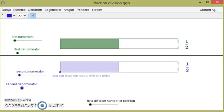Hello. In this video we will investigate division of fractions. As you know, we have a simple algorithmic procedure for division of fractions: if you want to divide one fraction by another, you can simply invert the second fraction and then multiply by the first fraction.